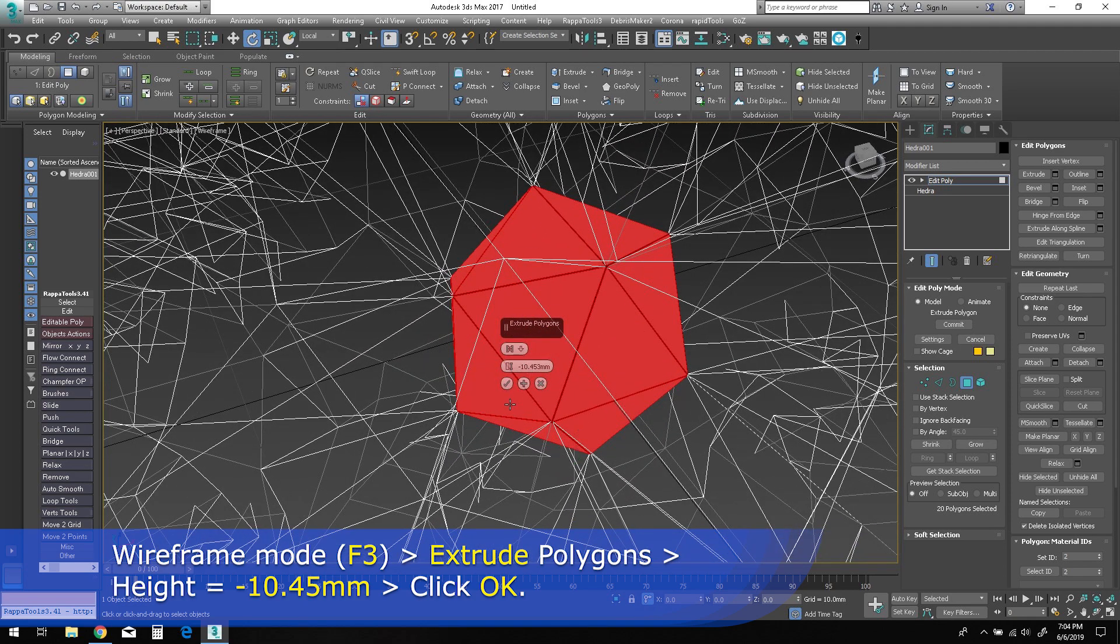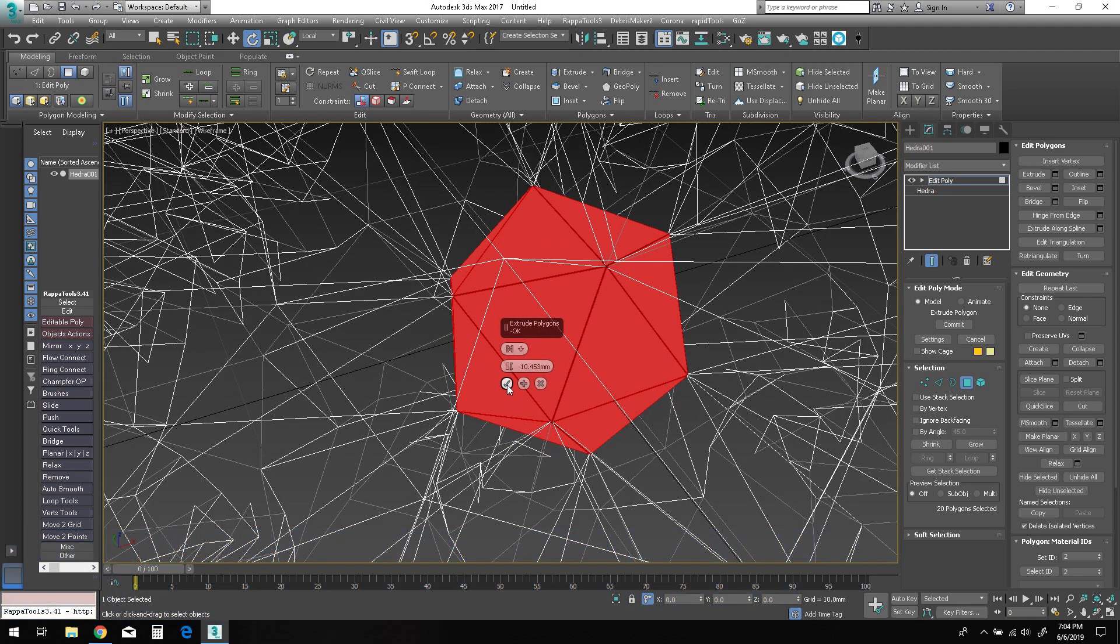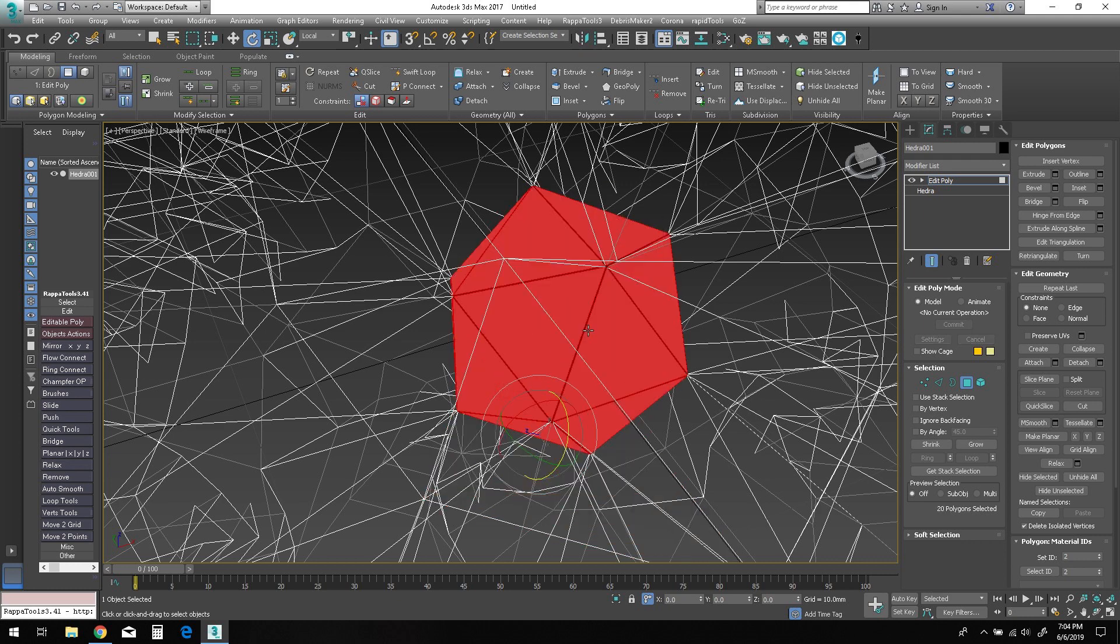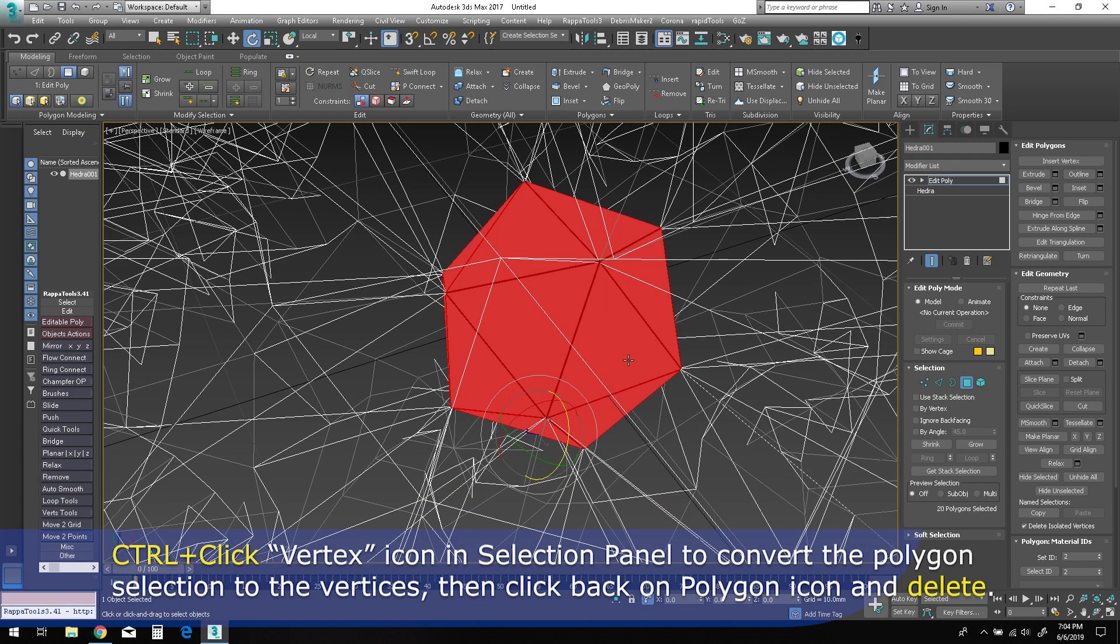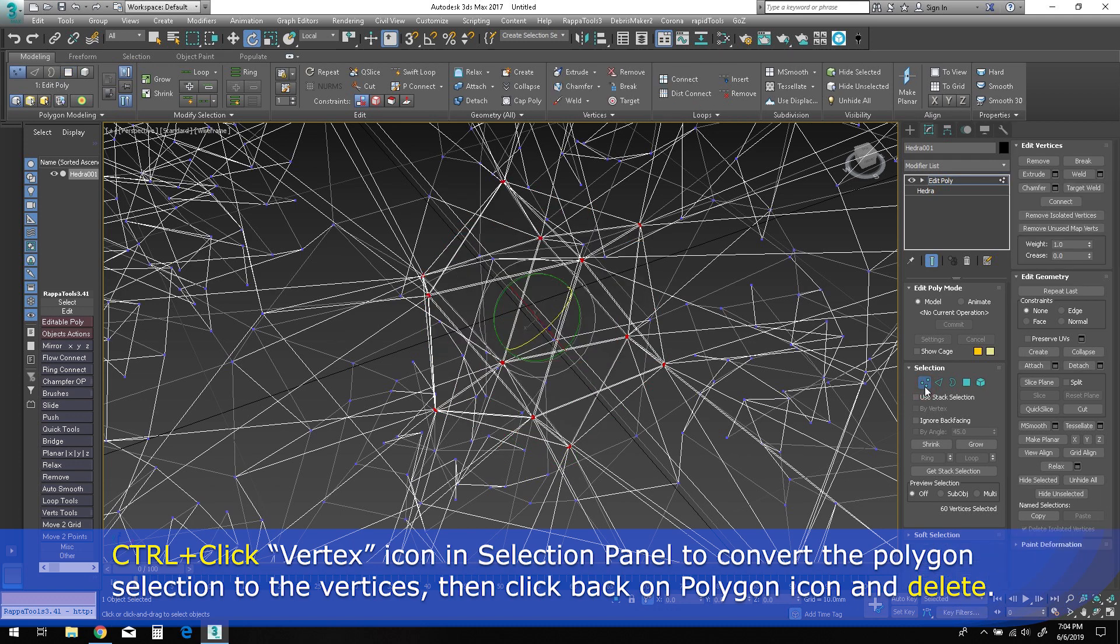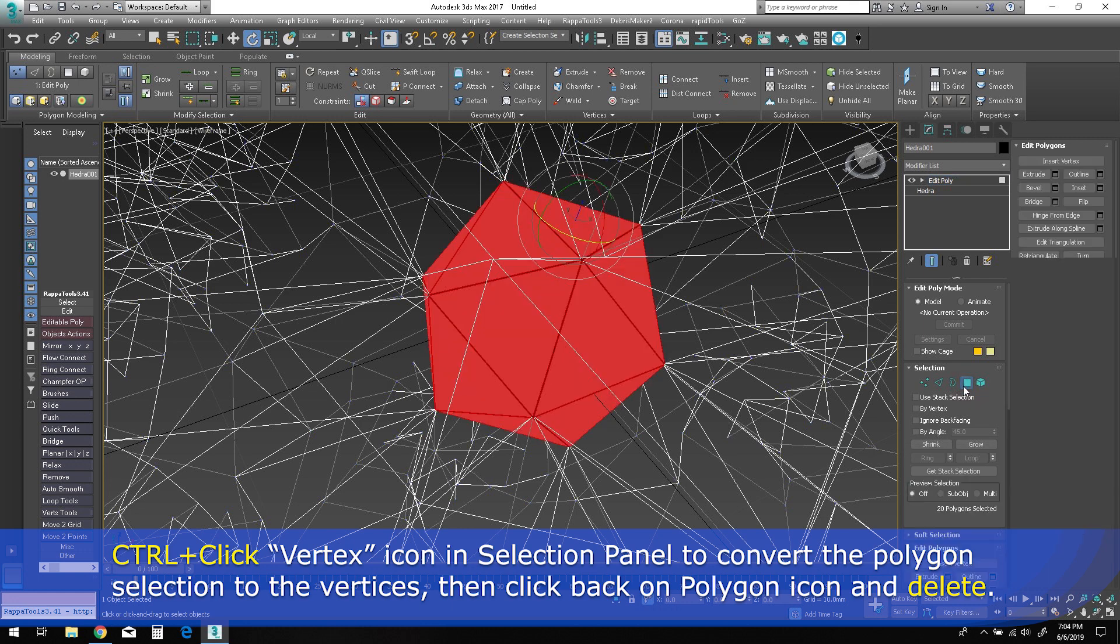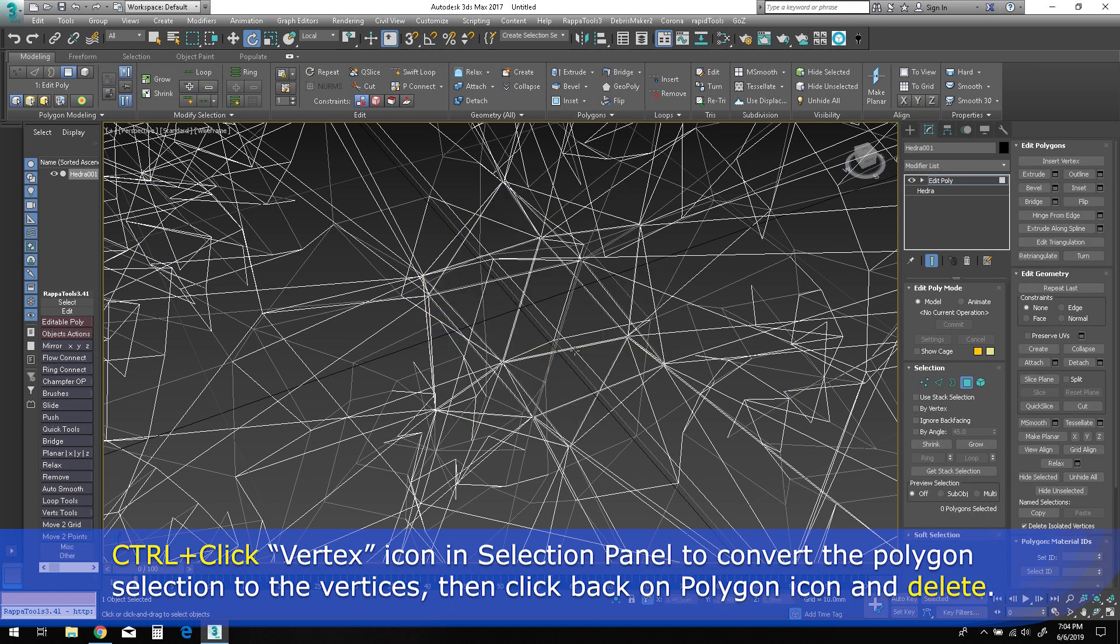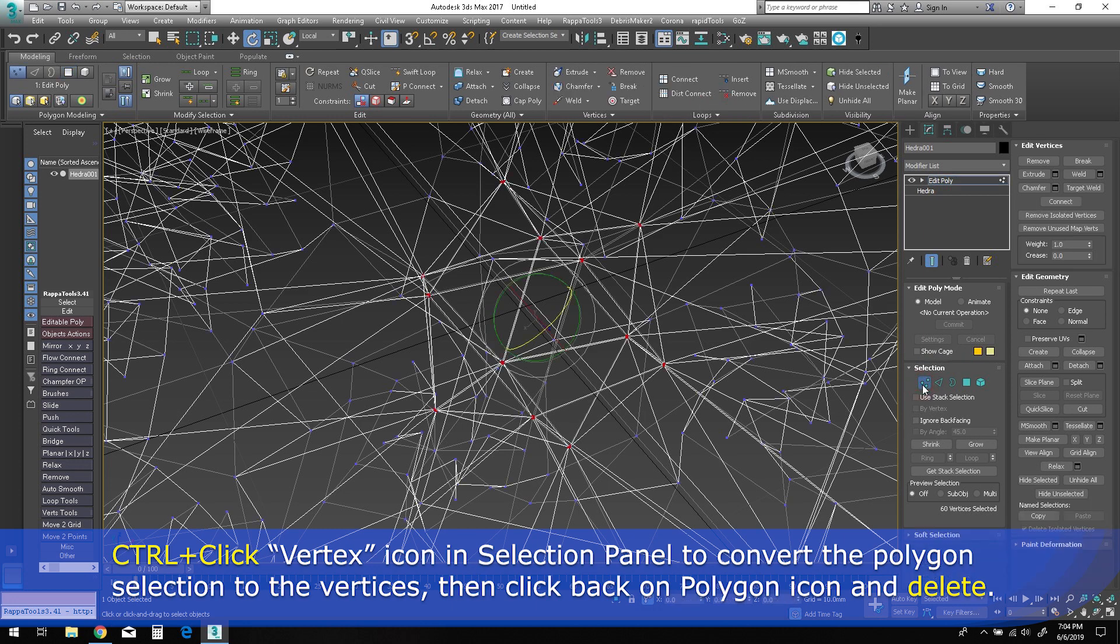Hold down control on the keyboard and click the vertex icon. This trick only works if you change modes using the icons in the selection panel. This process will pass the polygon selection over to the vertices of those selected polygons. Now you can go back to the polygon mode and delete those triangle faces.